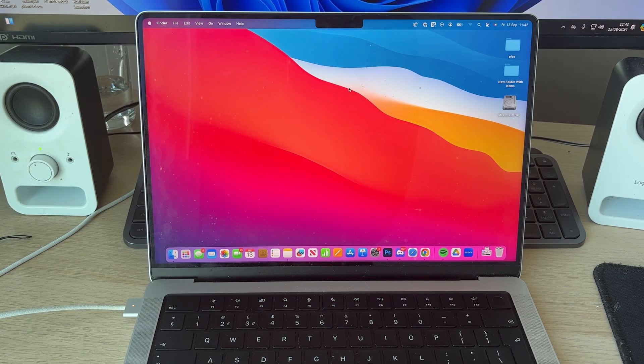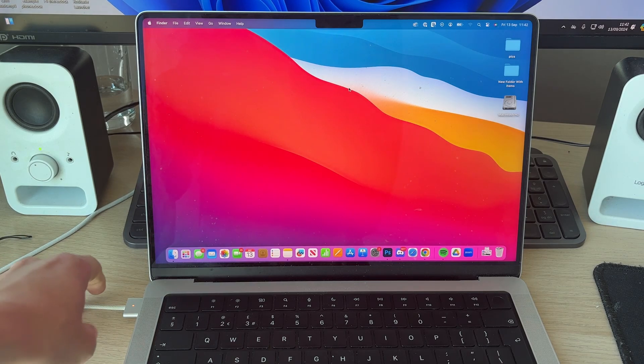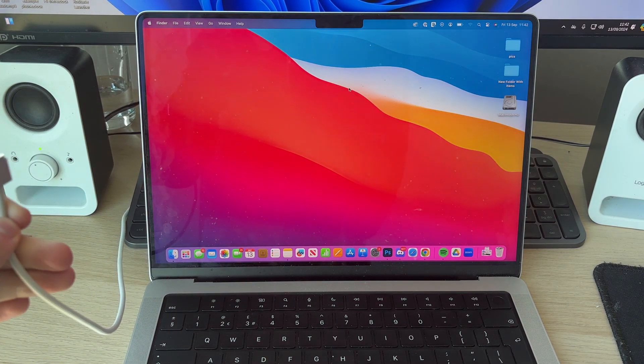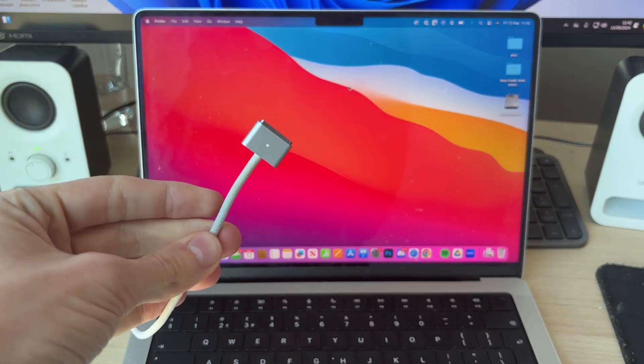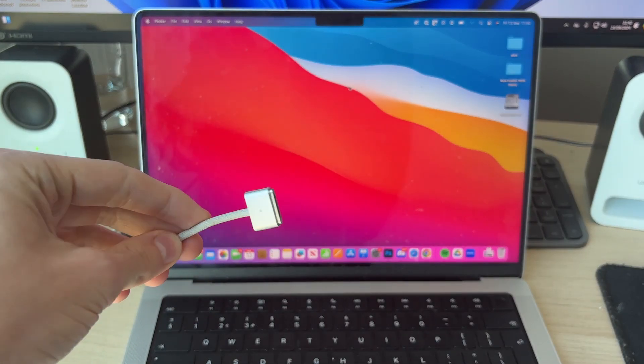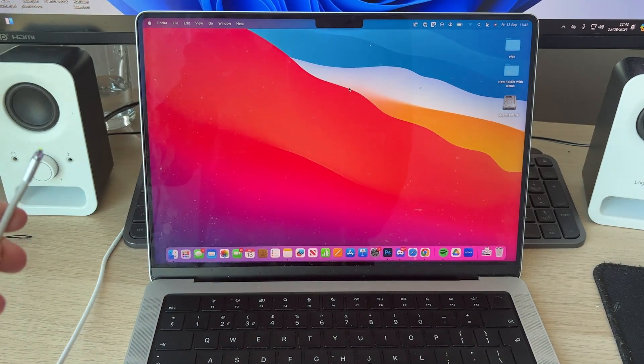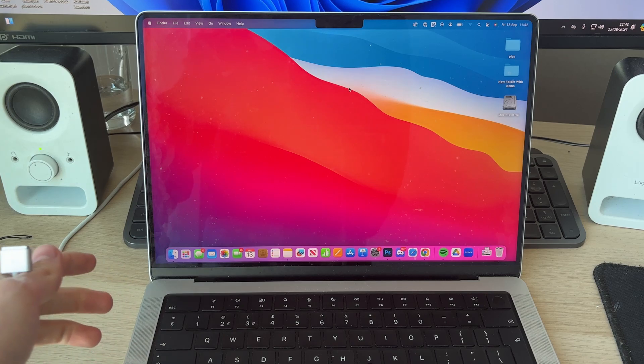If it still isn't, then it may be a faulty charger. So what you can try doing is using a different charger. For example, if you've got a MagSafe cable, try using a USB-C cable and you can plug it into a different port of course.